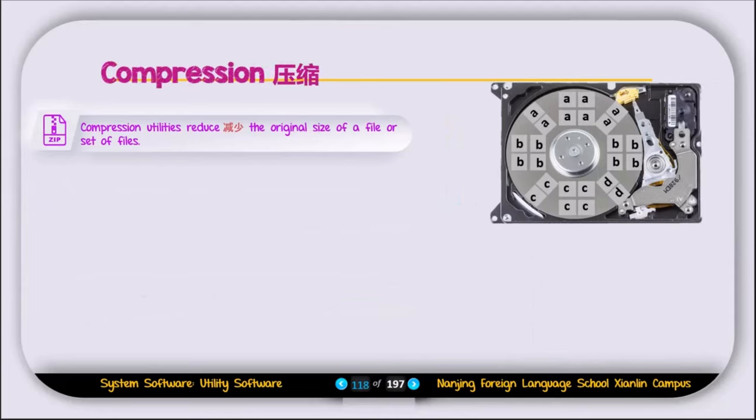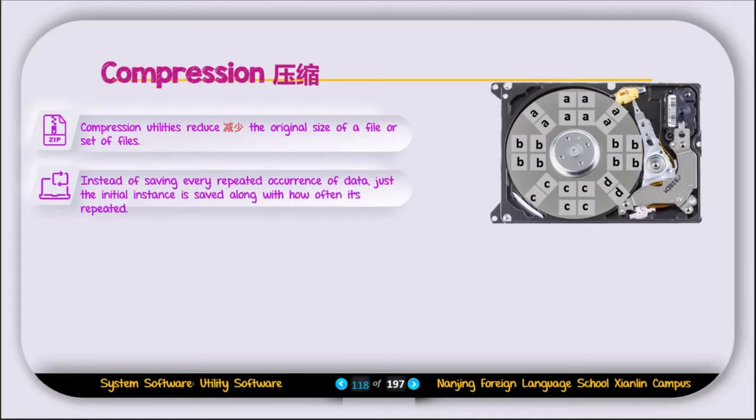The next type of utility software is called compression. A compression utility is used to reduce the original size of a file or set of files. Instead of saving every repeated occurrence of data, just the initial instance is saved along with how often it is repeated. That's how the compression utility works.